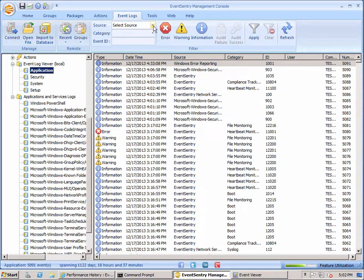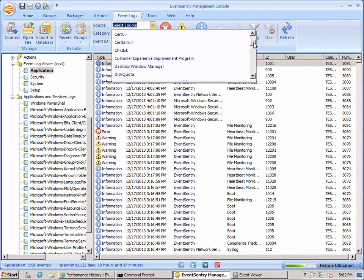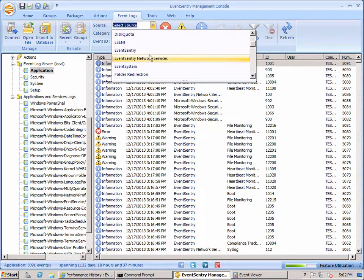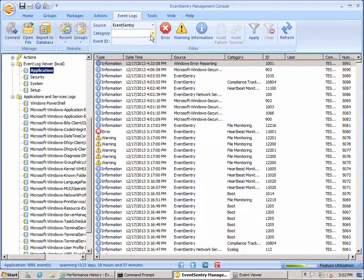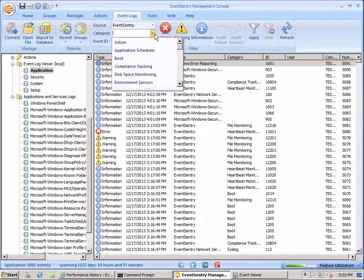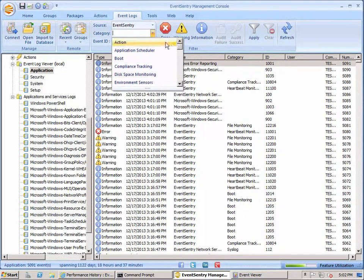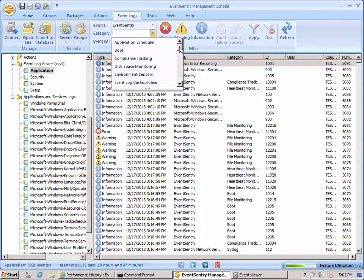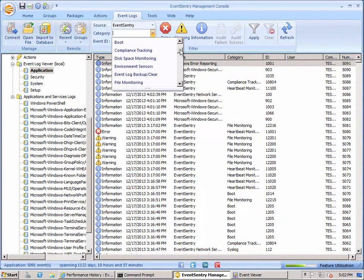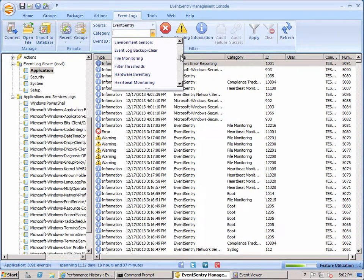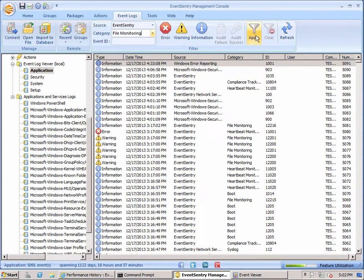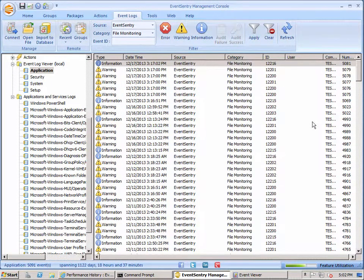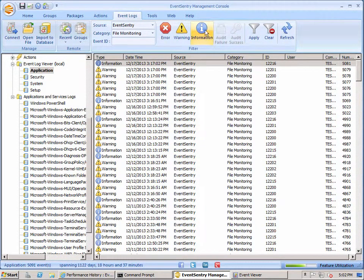You can also filter by source right here from the ribbon. So let's say we only wanted to see Event Sentry events. Then we'll click this and the nice thing here is you can filter it down. So as soon as you select an event source that has categories associated with it, then you can immediately filter it out here and select the category. So here Event Sentry file monitoring is a category. We'll hit apply and now we only see events from Event Sentry's file monitoring feature.